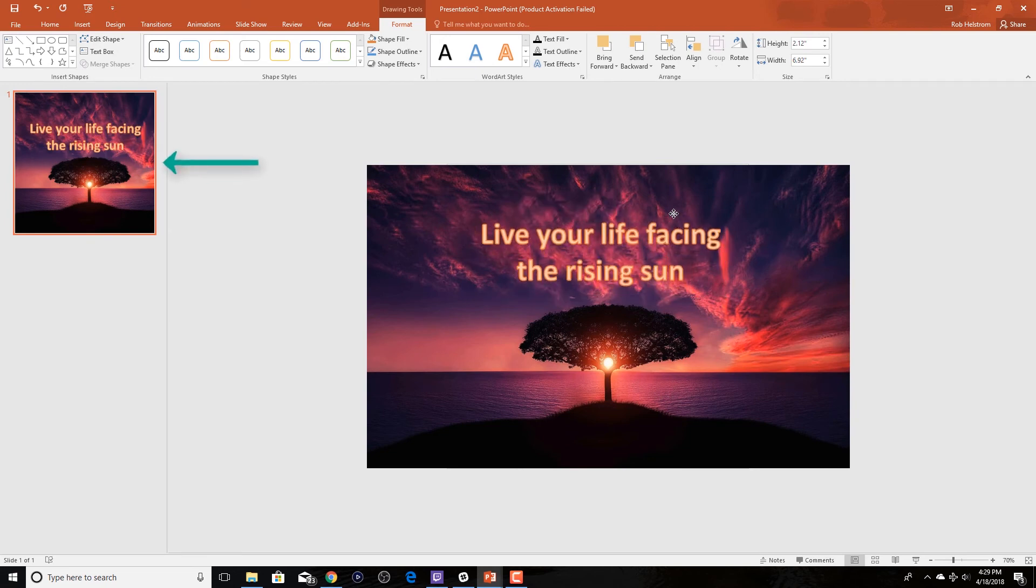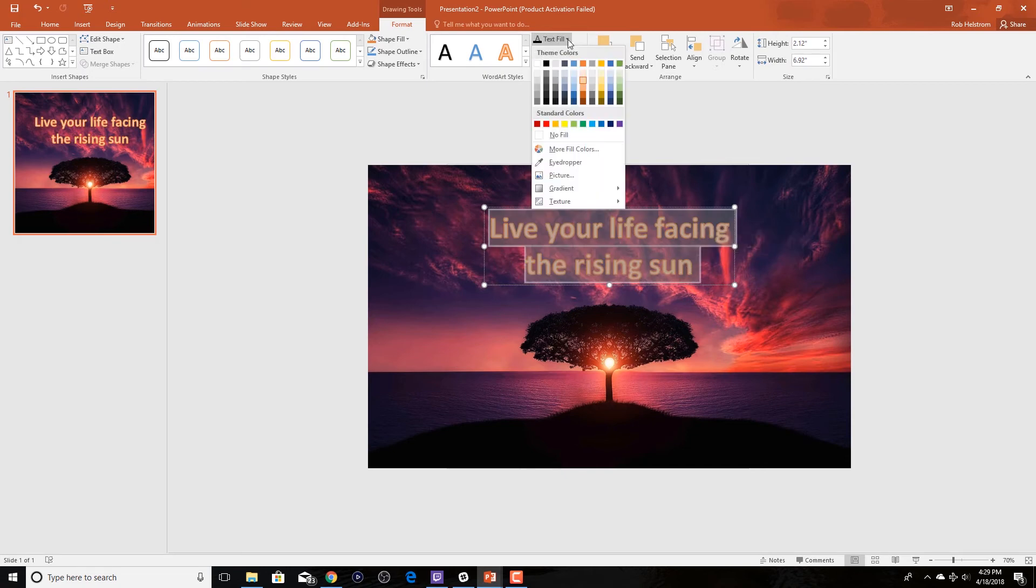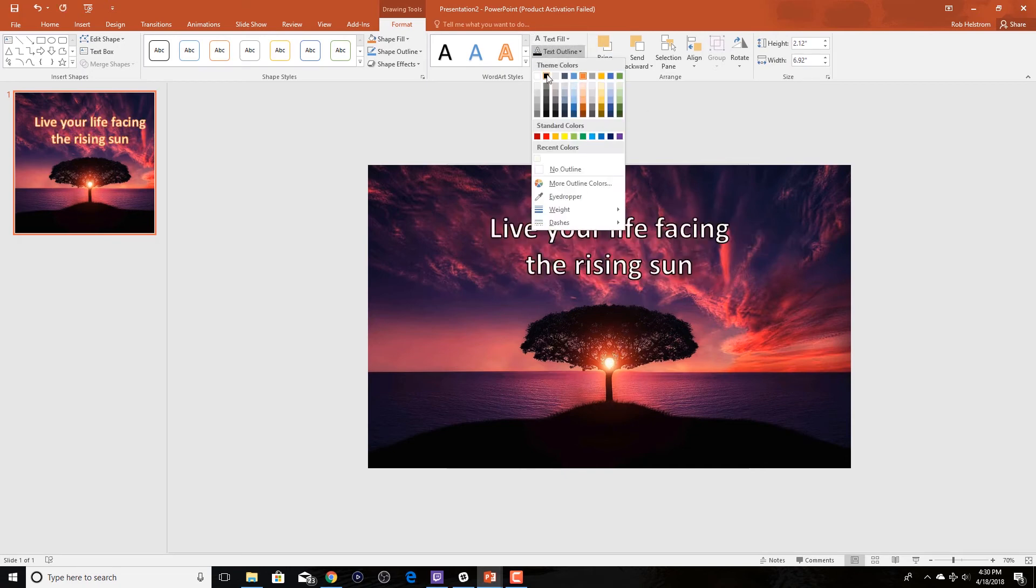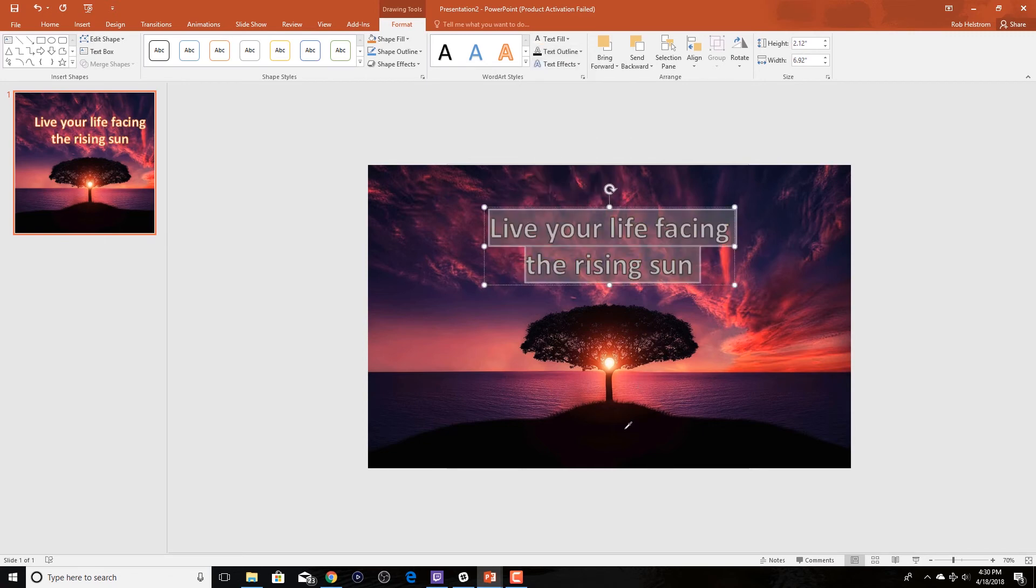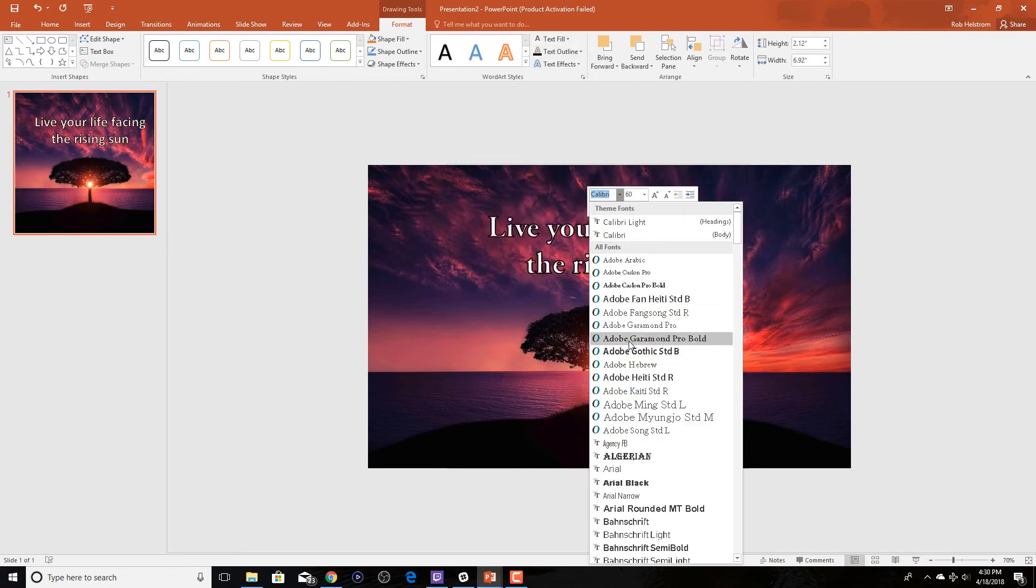Once we've played around with the colors and changed the text to a font type that we like, I'm just going to fast forward this a little bit.